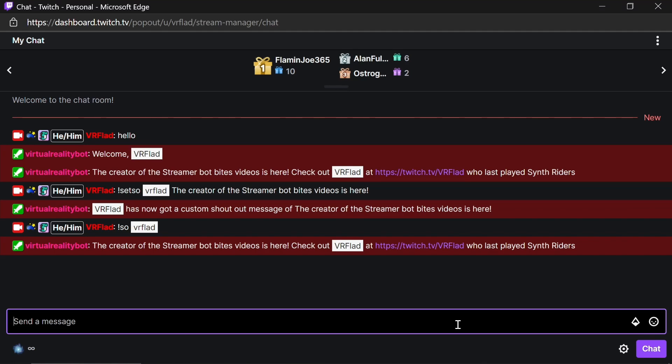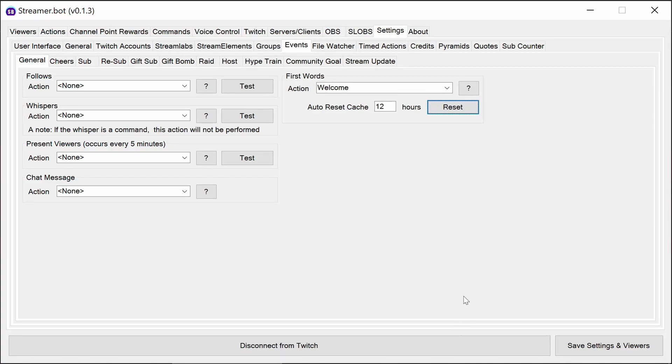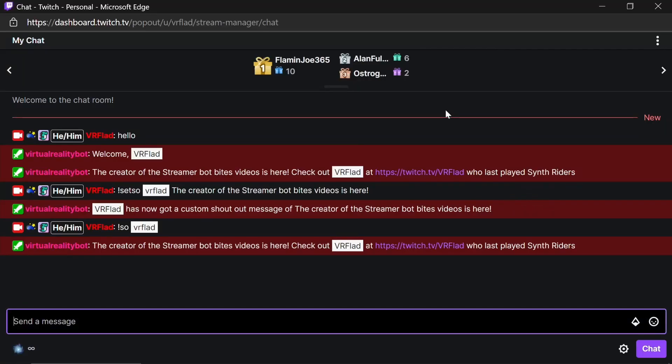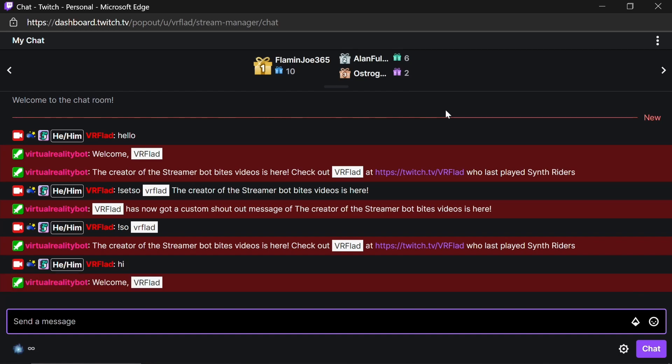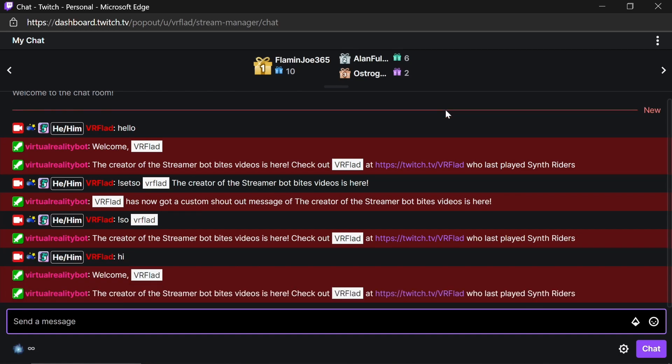To be absolutely sure that everything's all working, we can reset the first words, go back, send another message, and we get the automated welcome and that customized shoutout.